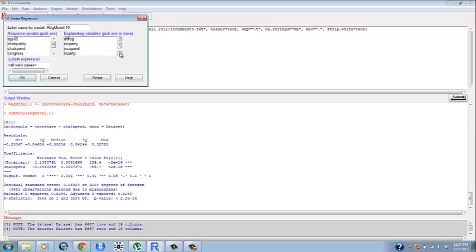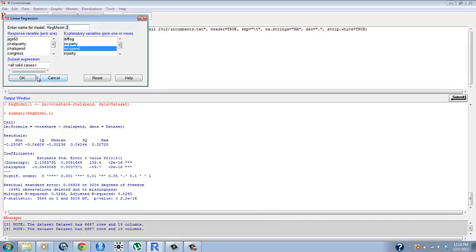Then we're going to run a second one and fit models in linear regression. We're going to change our explanatory variable to income and spending here and we're going to change this name to regmodel.2.